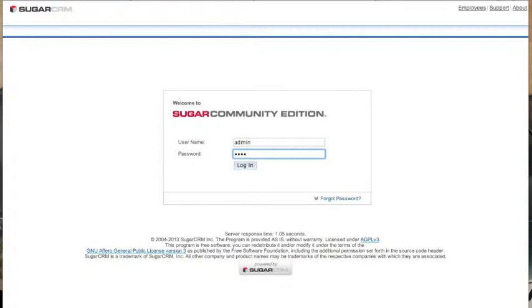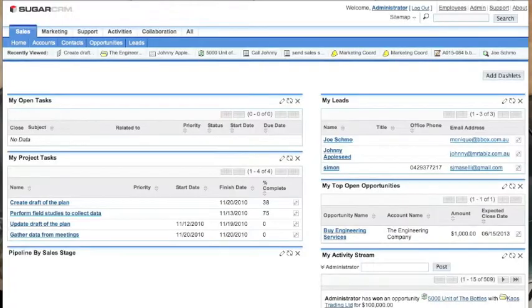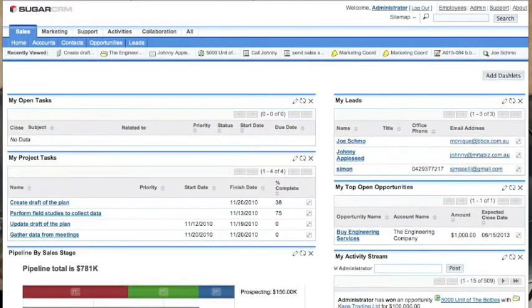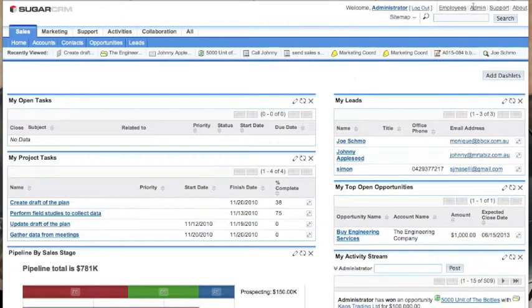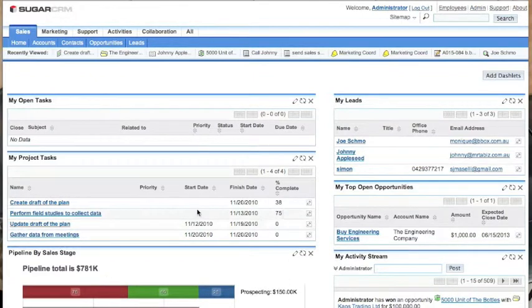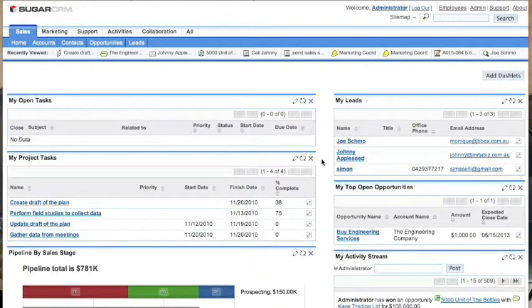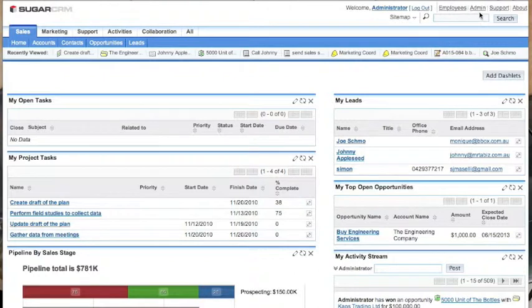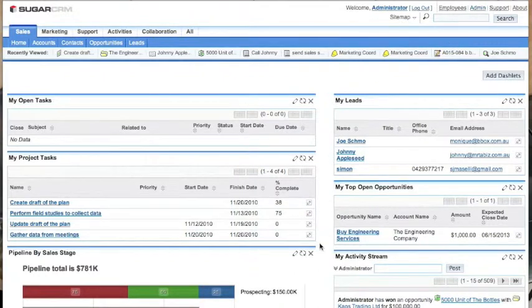Okay, so we come into the SugarCRM system. It brings us to the home page. To find where to enable the projects module, we simply go up to the admin button. The admin button's up in the top right hand corner here and we simply click it. One click brings us into the admin page.